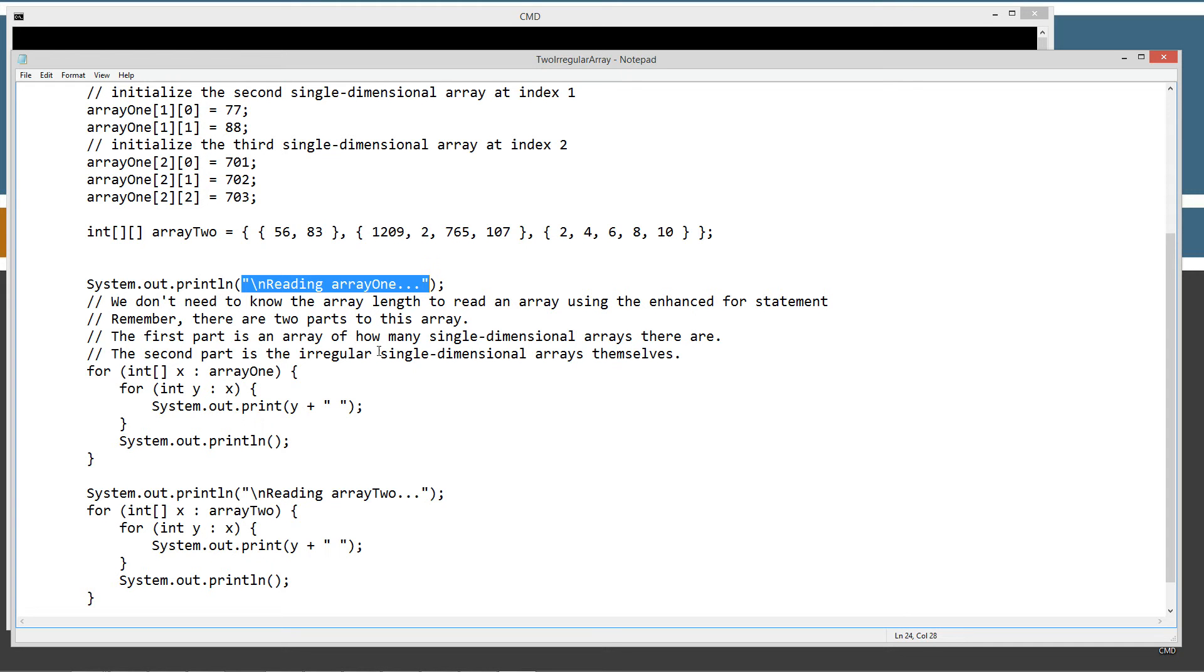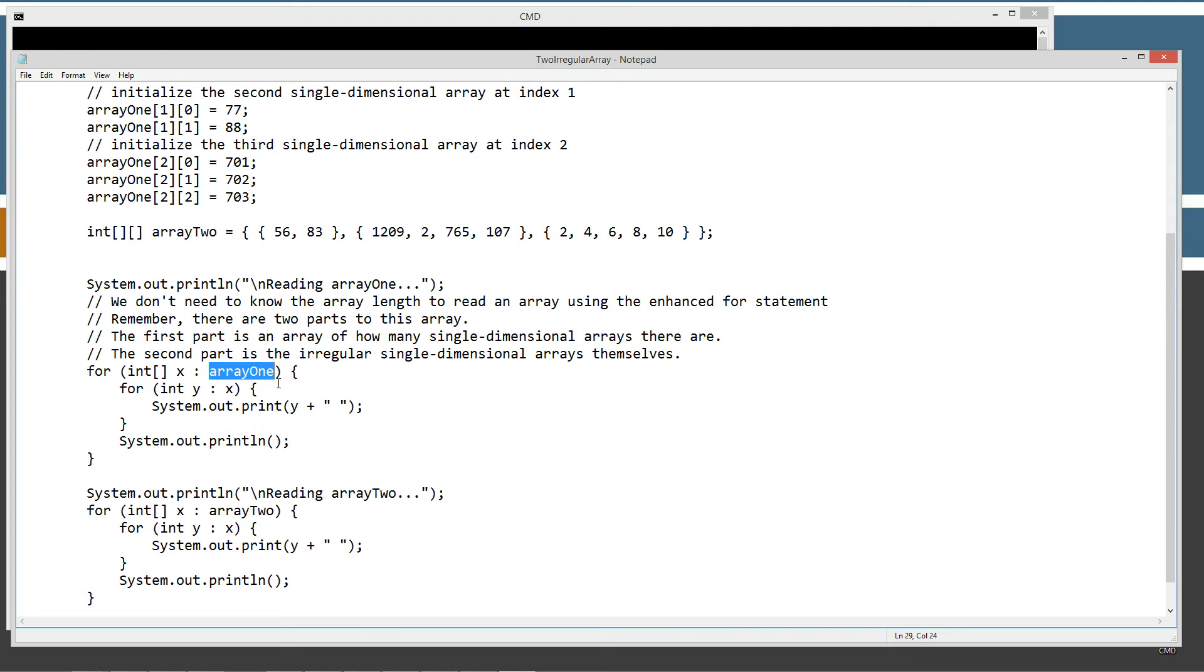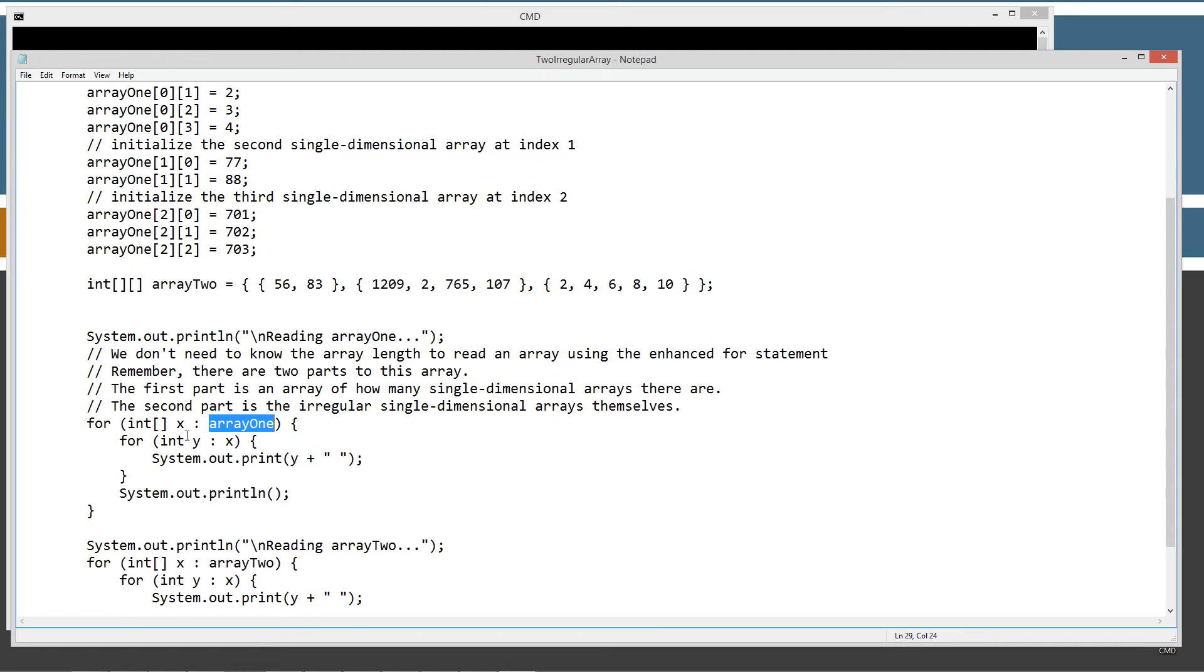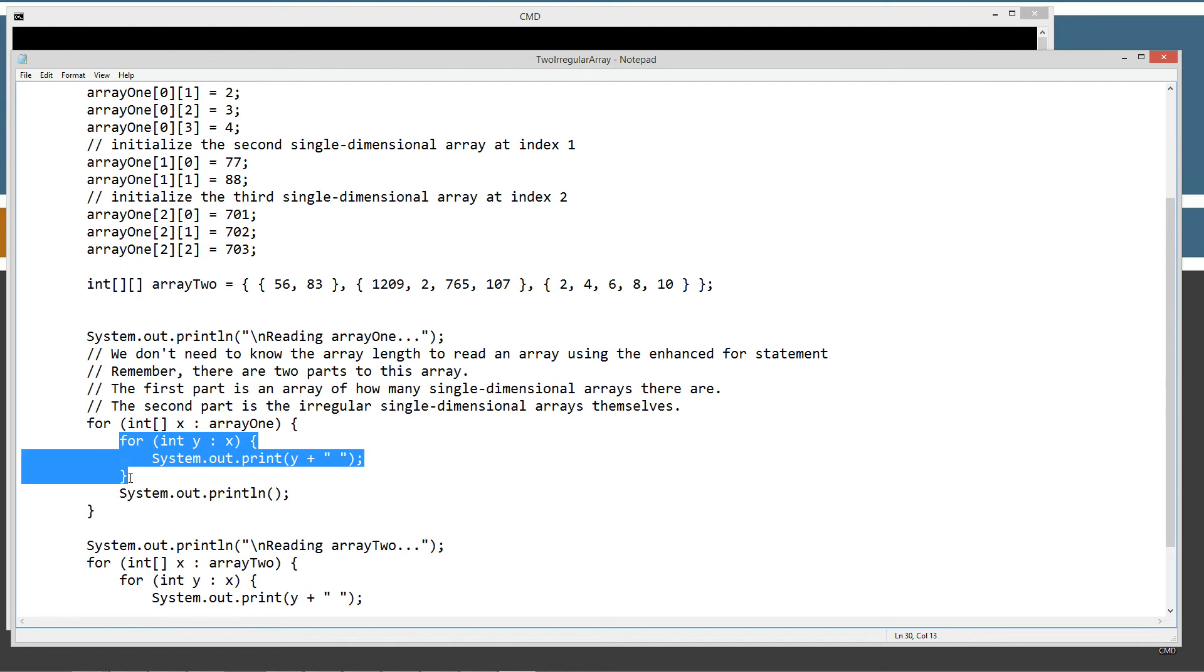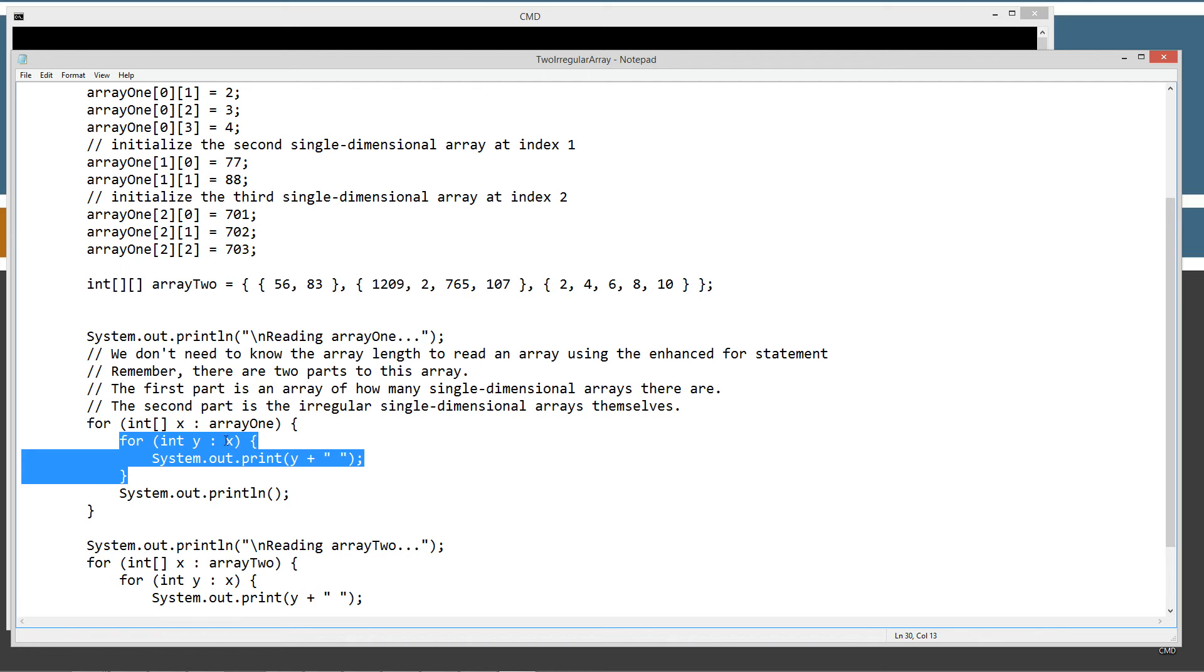The first part is an array of how many single-dimensional arrays there are. The second part is the irregular single-dimensional arrays themselves. So we've got a nested for loop. So in the outer loop, we're just basically going to be reading that first array. So in the array 1, two-dimensional array, we're going to be looping through that first array. So we want to create an integer array and just basically assign it to, and that'll be an integer type array to this little reference variable x.